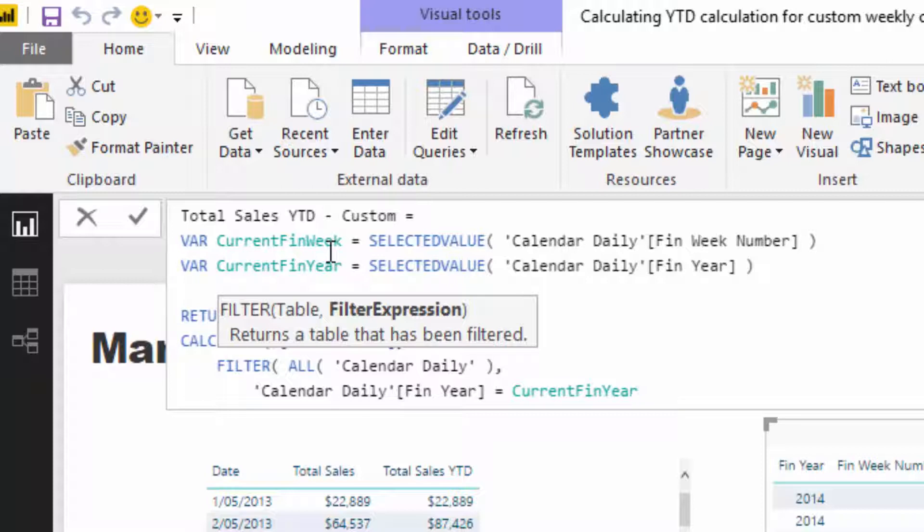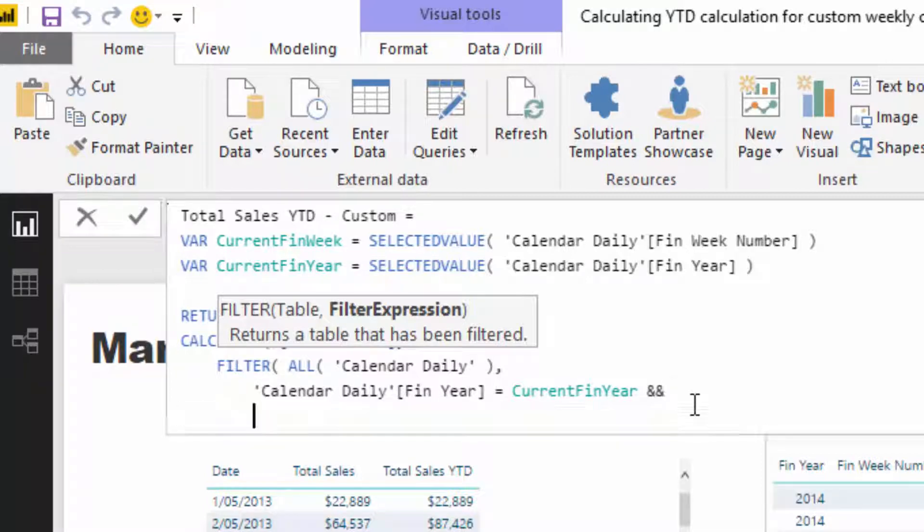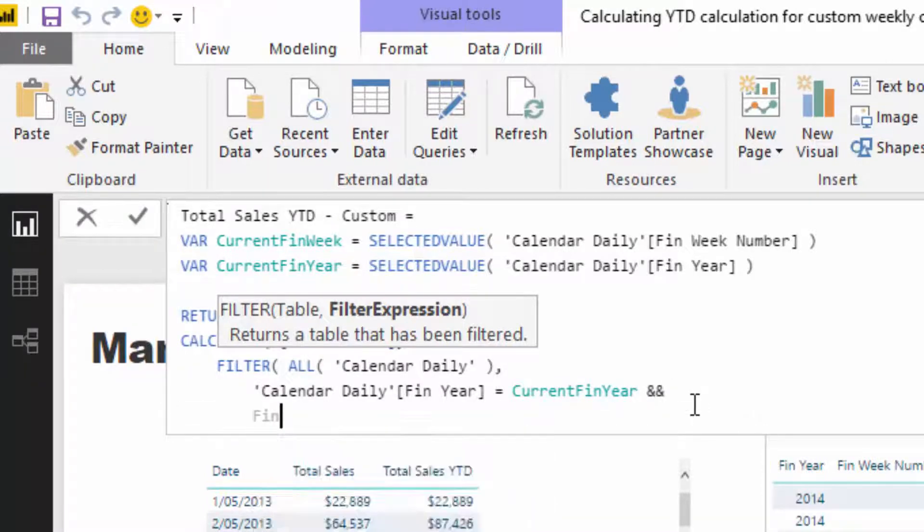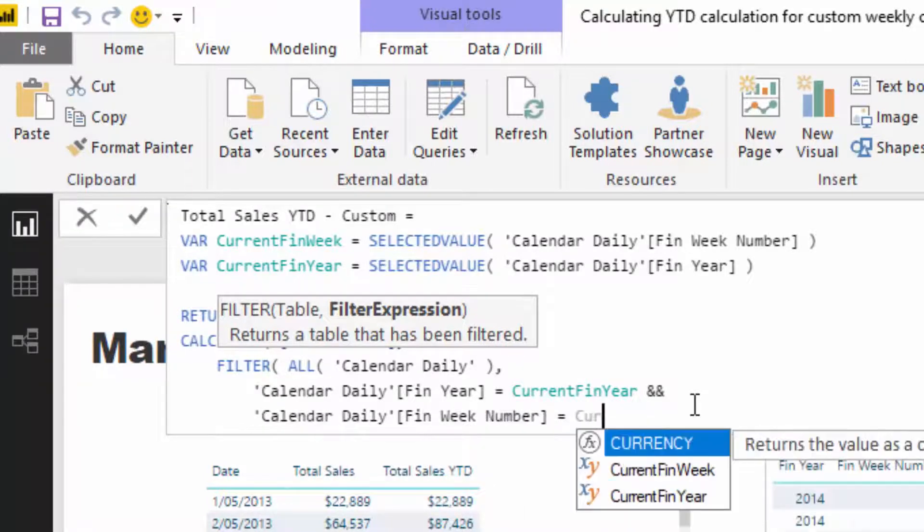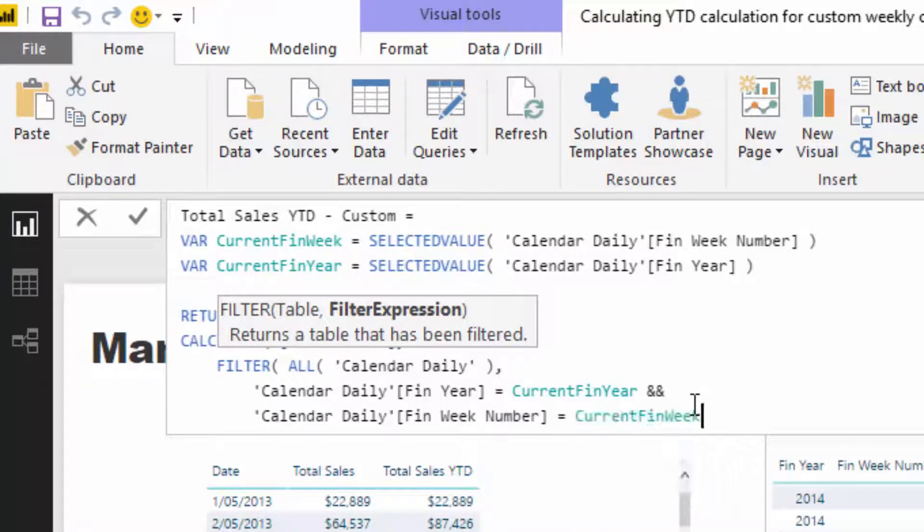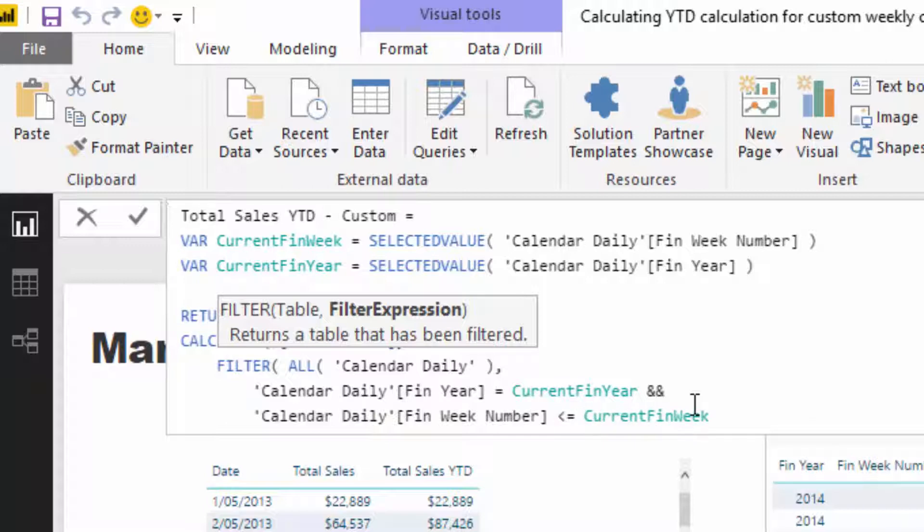Because what it's going to do, it's going to actually return the year for whatever context it's in. So in this case, for instance, this result is going to always apply 2014, which is good. And then I'm going to go AND, and then I'm going to go fin week number equals to the current fin week. Actually no, so it needs to be less than or equal to, so that's how we're going to get the cumulative total.